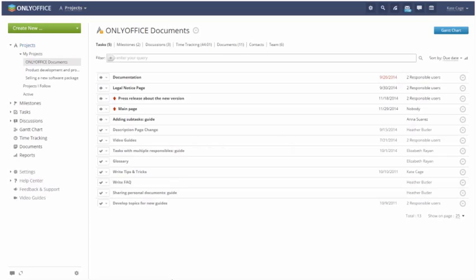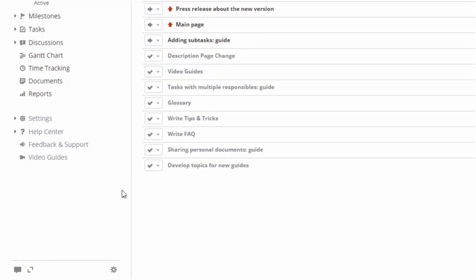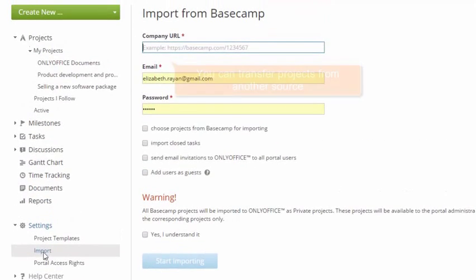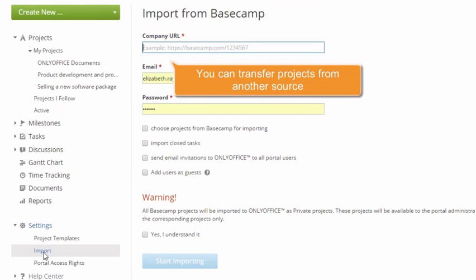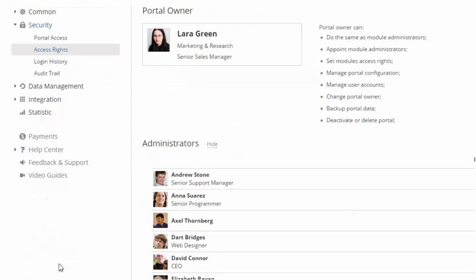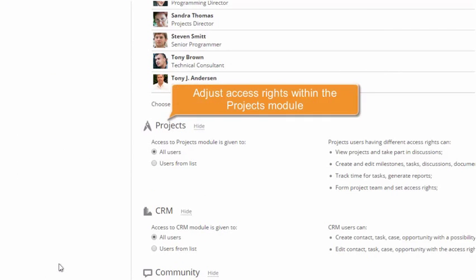Adjust settings. By the way, you can transfer projects from another source to OnlyOffice, or go to the Portal settings and adjust access rights within the whole project module.